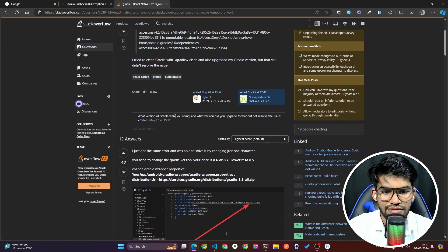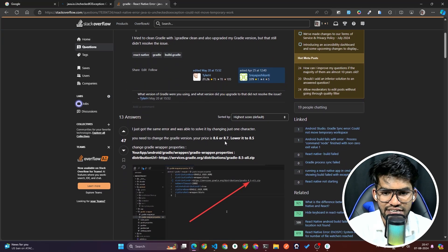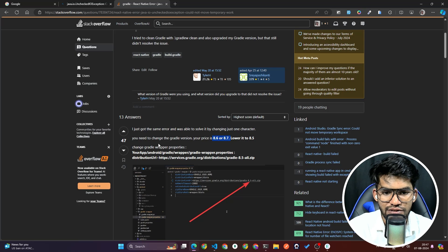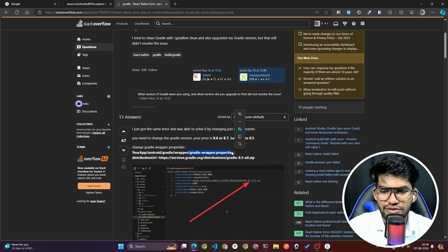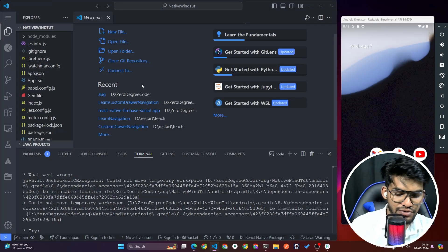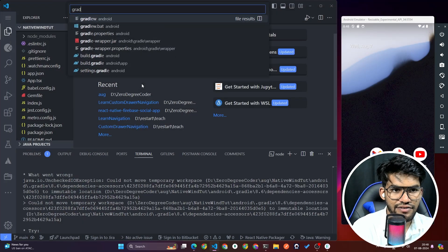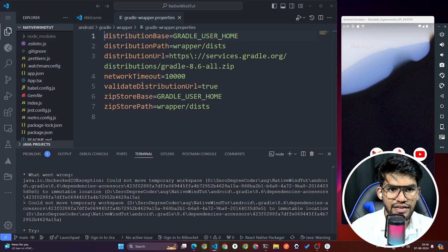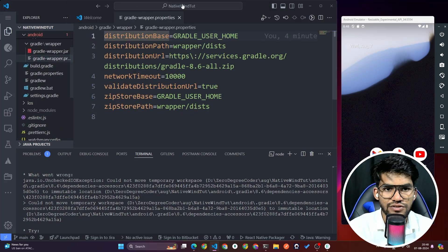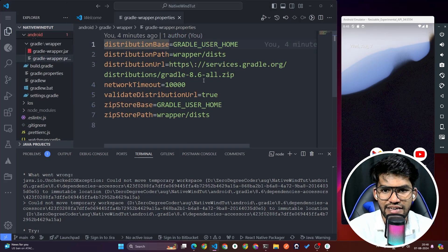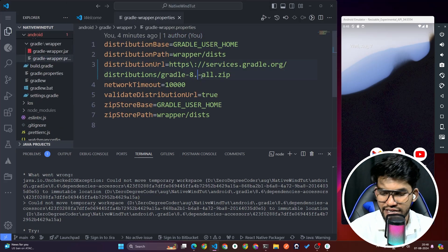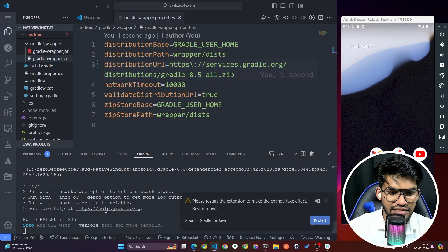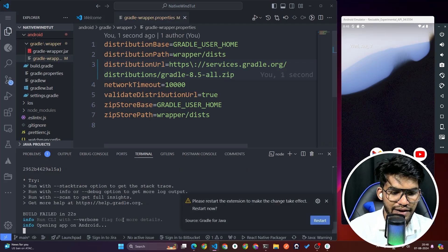Once you search the error you'll find an article saying you need to change the Gradle version from 8.6 to 8.5. Go inside the gradle-wrapper.properties file — use Ctrl+P and search 'gradle wrapper properties'. Change 8.6 to 8.5 and run the project again by pressing 'A'.